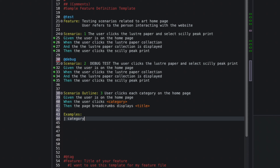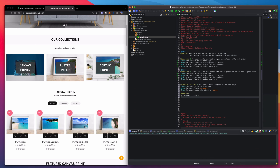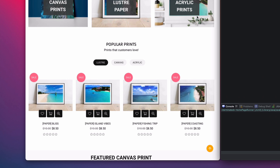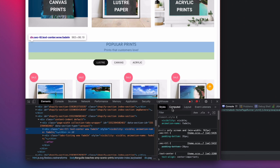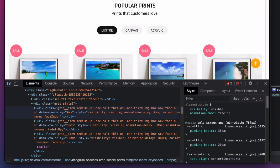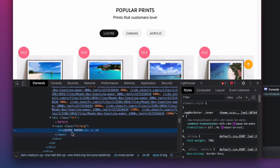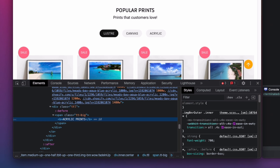Now I'll start building the examples table using the pipe symbol. I'll add the columns: category and title. Going back to the home page and inspecting, I can grab the text for the categories: Canvas Print, Lustre Paper, and Acrylic Prints.